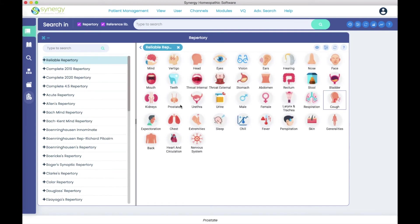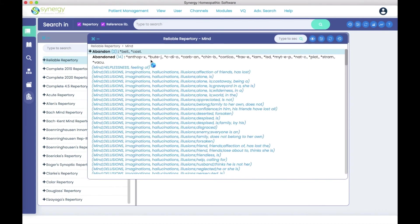I'm going to go backward again and we'll go into the mind chapter and we're going to type the word cough.